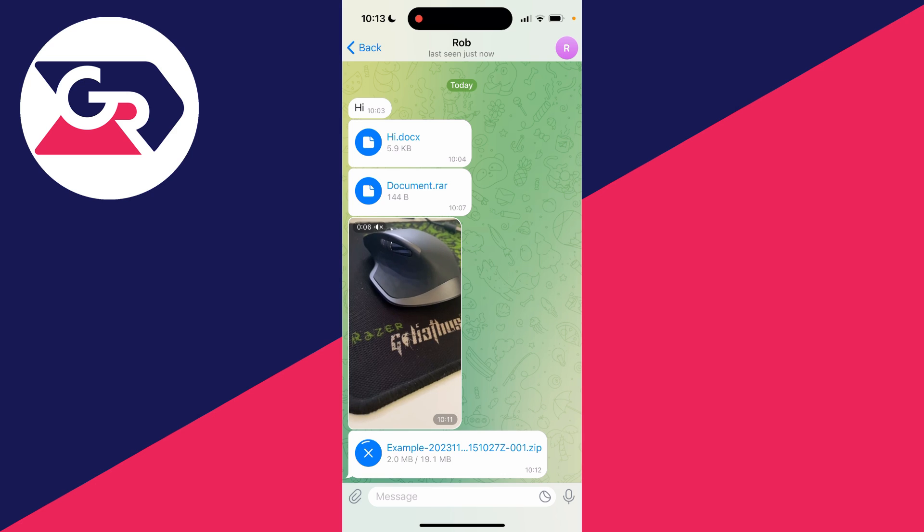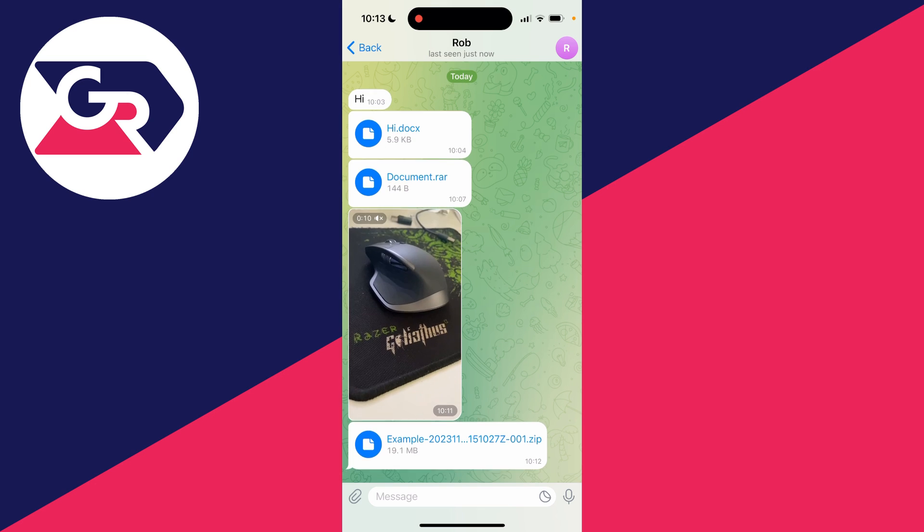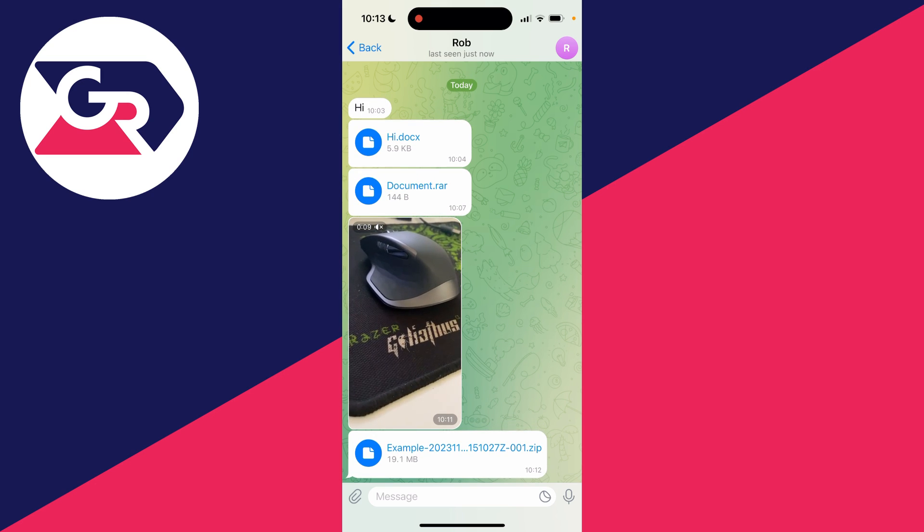Then all you need to do is click on the download button like so and it's now downloading. After it's downloaded, you can now access it and save it.